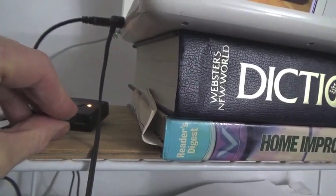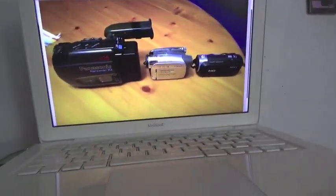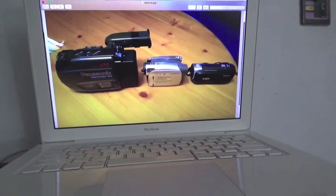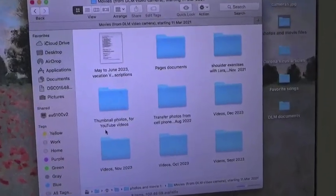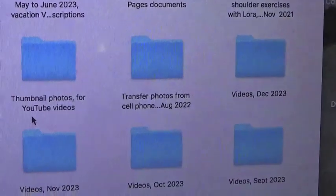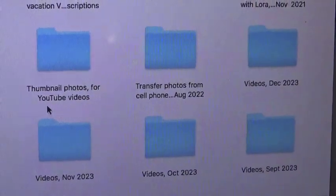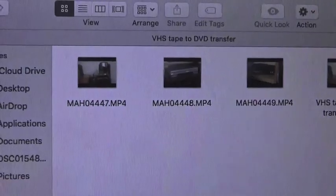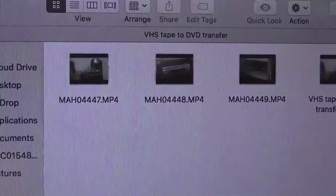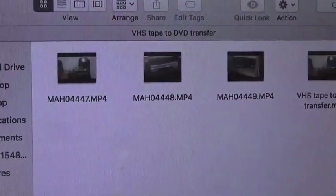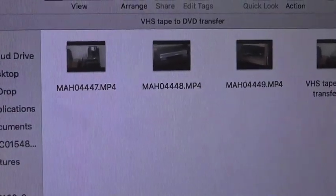I can then transfer it to my computer, which is fairly old — it's a 2010 MacBook. In this folder, I've stored my most recent videos from the camera. After a few months, I try to transfer them to an external hard drive for long-term storage. Every time I start or stop the record mode, I end up getting another one of these video segments on the SD drive.